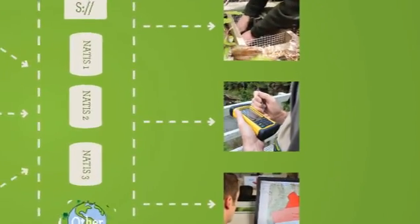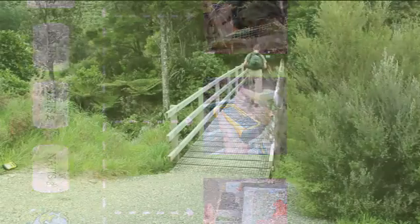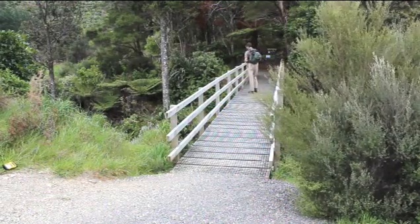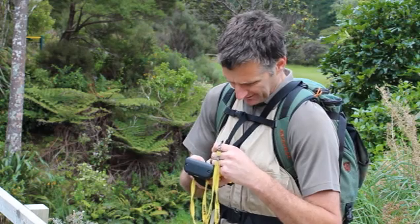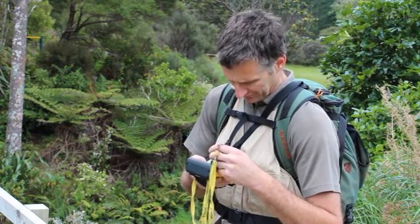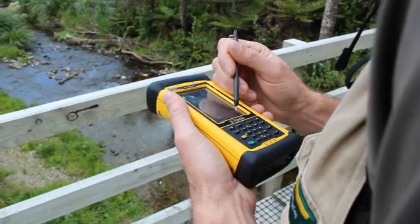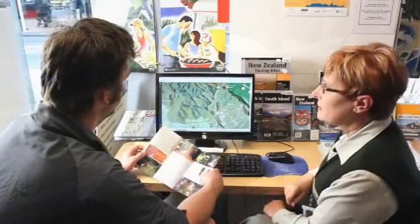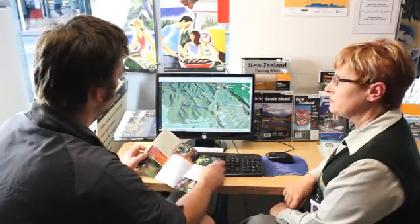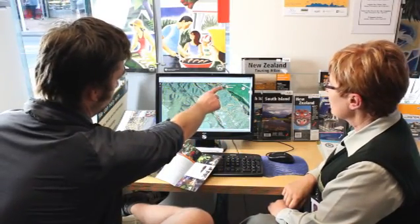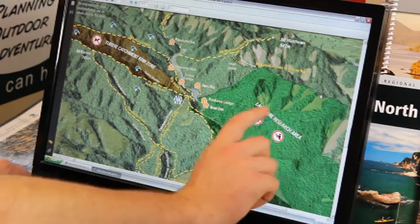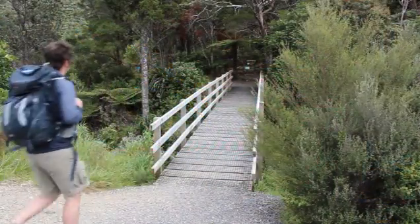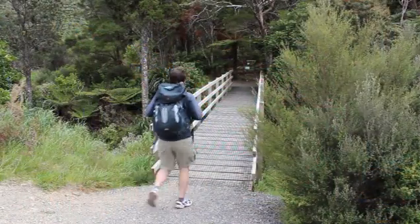Rangers carrying out structure inspections enter information into data loggers. These are synced with the GIS database to create complete and up-to-date inventories of all our visitor assets. This can then be used to create accurate maps and information for visitors and to help us better manage our visitor infrastructure.